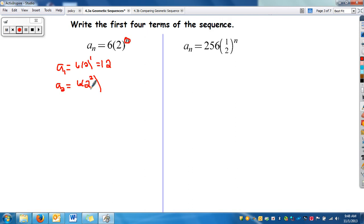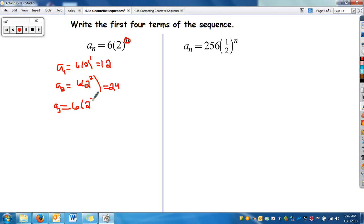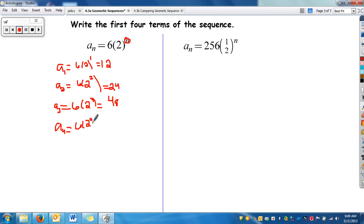Then we find a_sub_2: 6 times 2 squared. 2 squared is 4, and 4 times 6 is 24. For a_sub_3: 6 times 2 cubed, which is 8, and 8 times 6 is 48. Then a_sub_4: 6 times 2 to the 4th, which is 16, and 16 times 6 is 96. So the first four terms of the sequence are 12, 24, 48, 96.